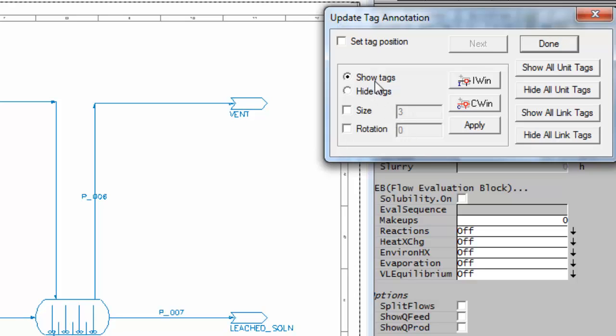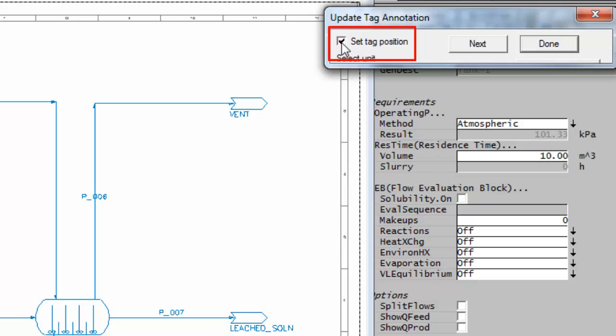I can show or hide individual tags. To change the tag's position, up here there's set tag position. If I click on that, you'll see it makes the dialog box smaller, and now I can change the tag positions.